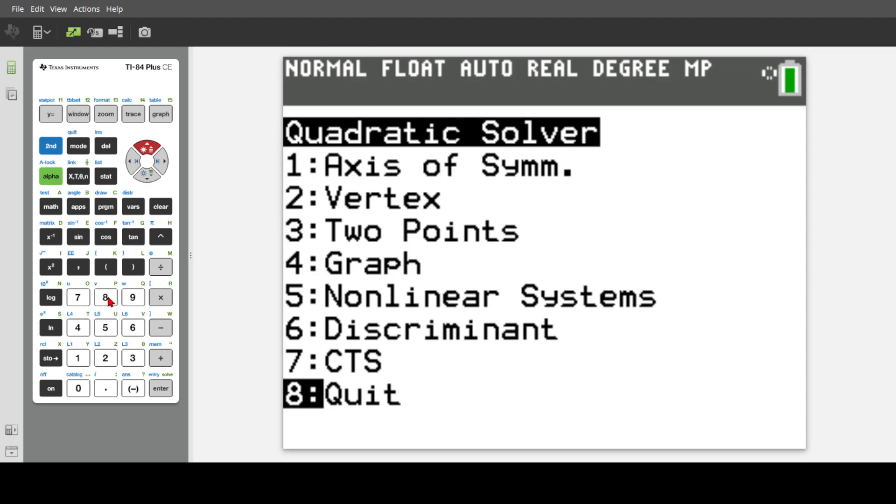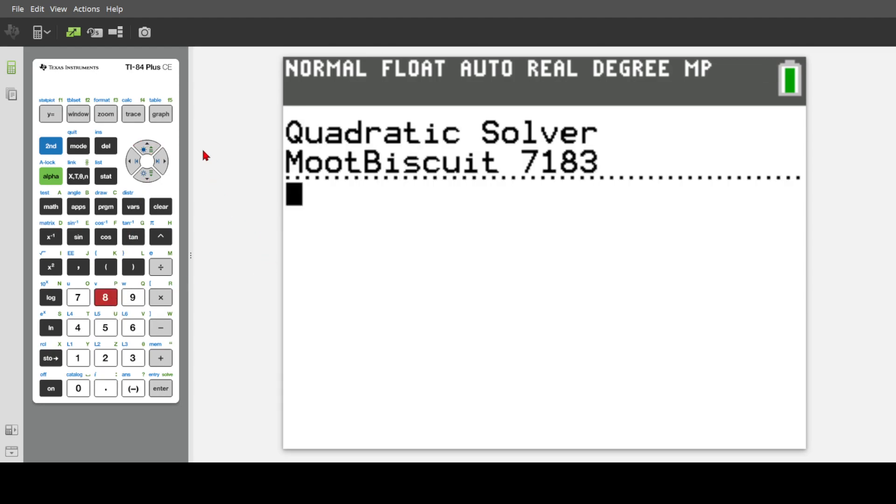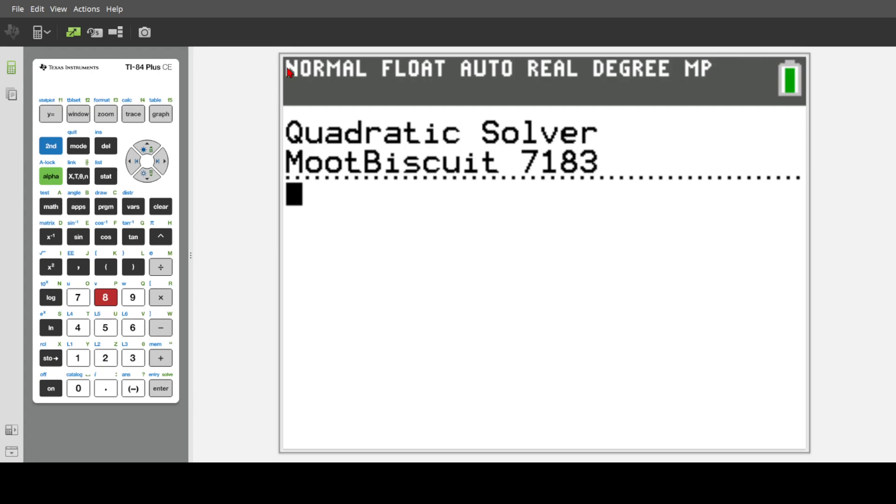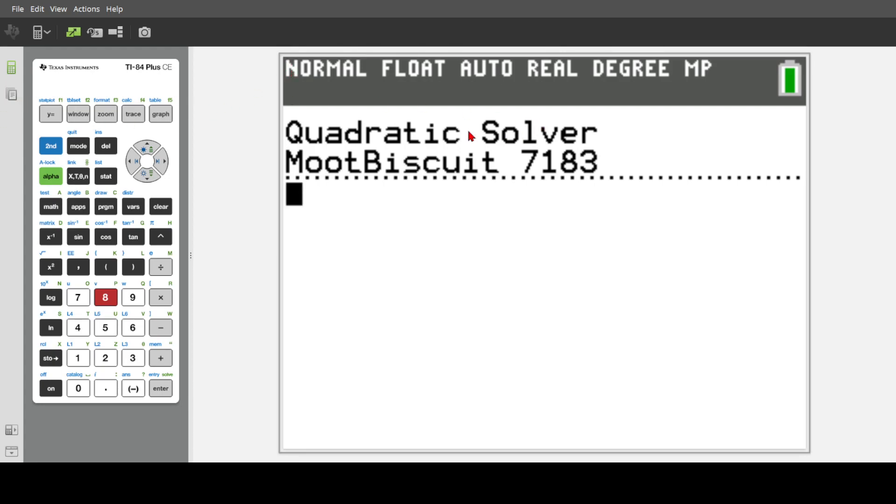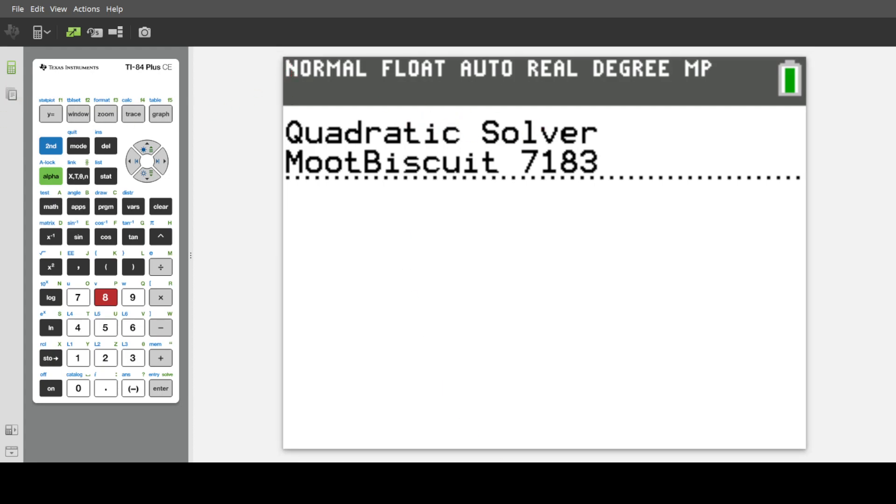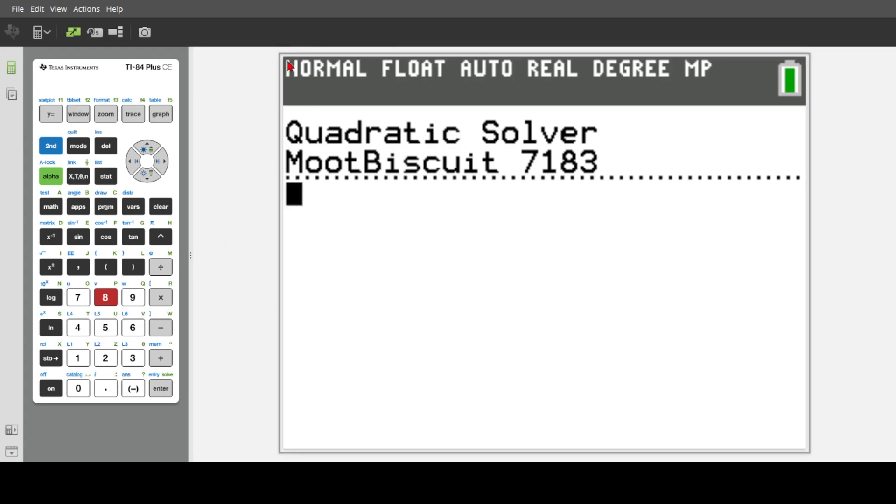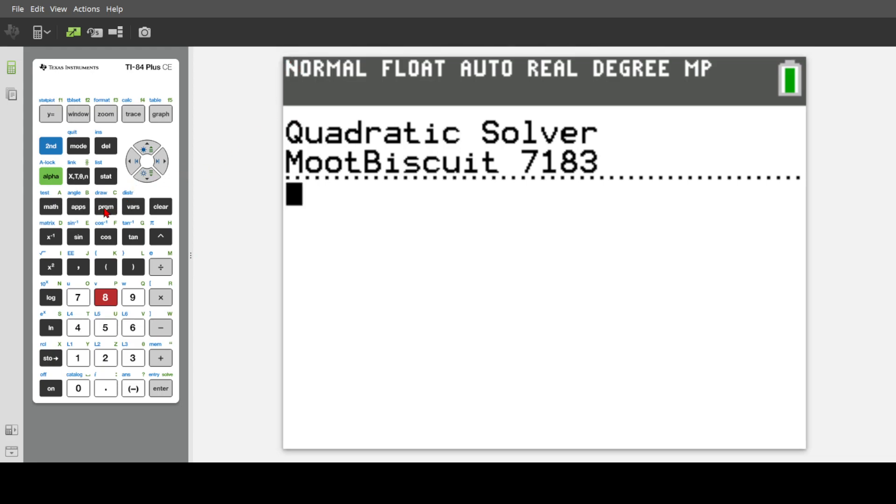So to get the program actually, the download link is going to be in the description. You can download that, it should be off Mediafire, and then just plop it into your calculator with TI Connect CE. I will leave a link to how to get programs if you haven't done this before. So yeah, let's get straight into it.